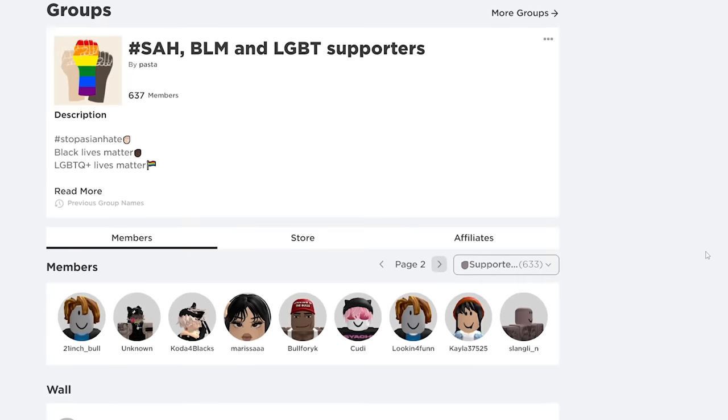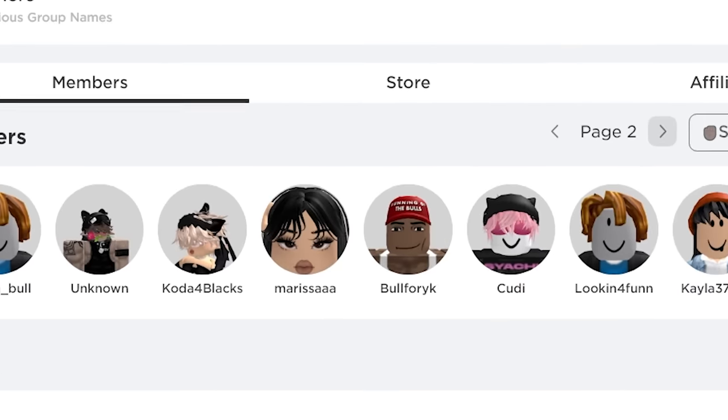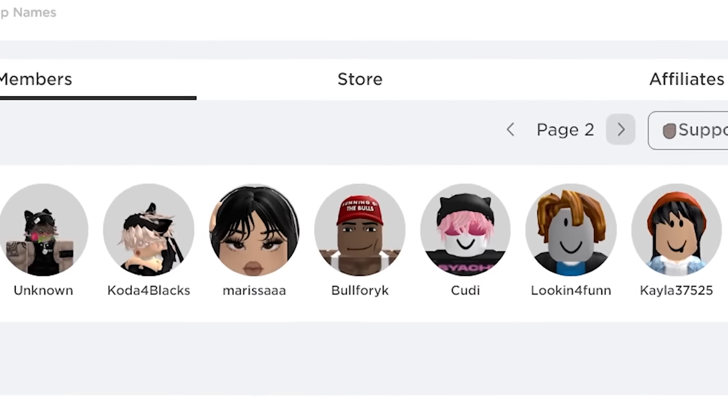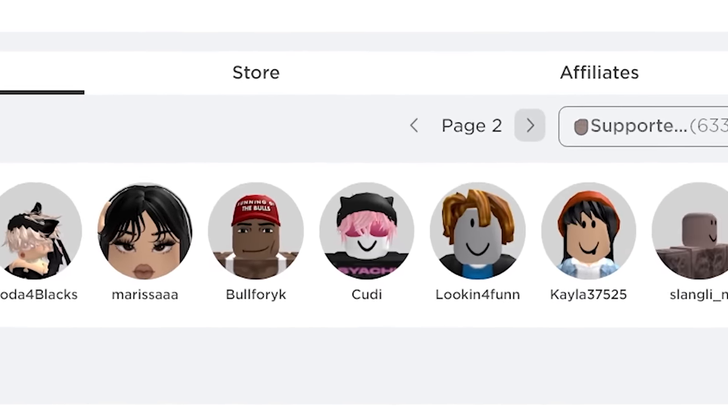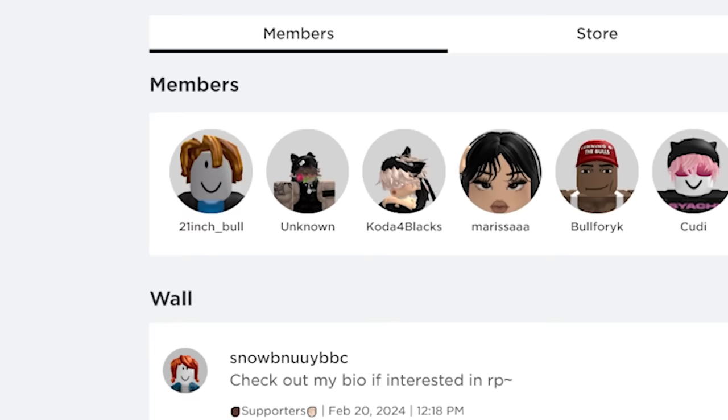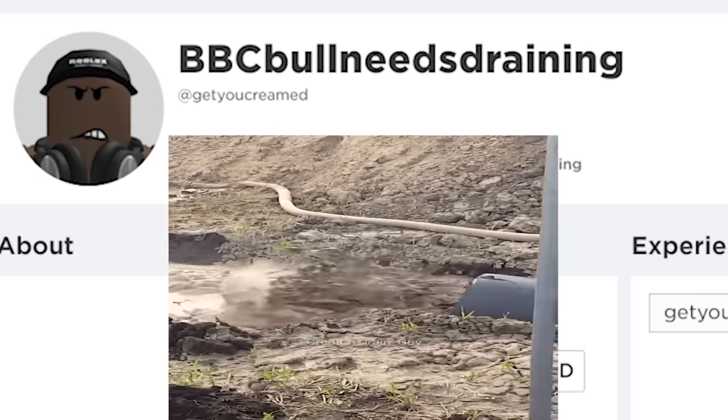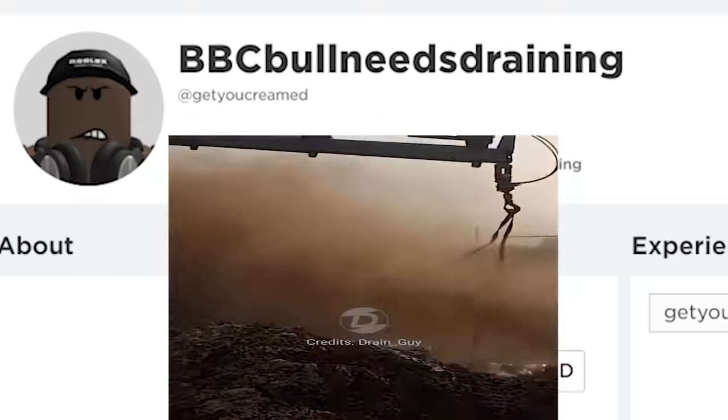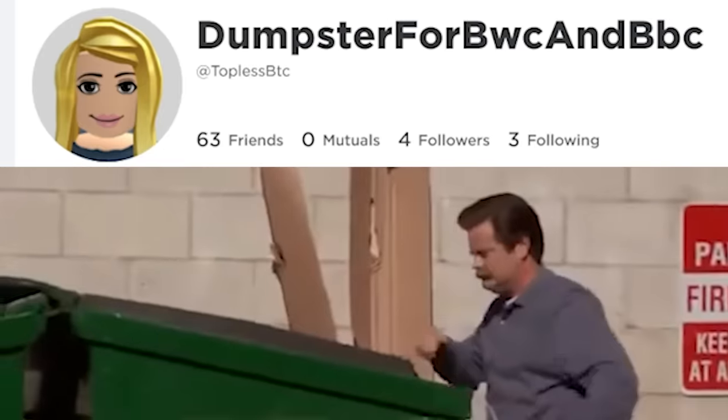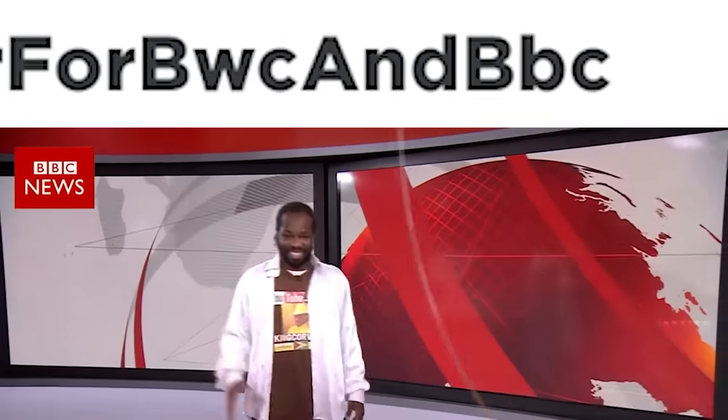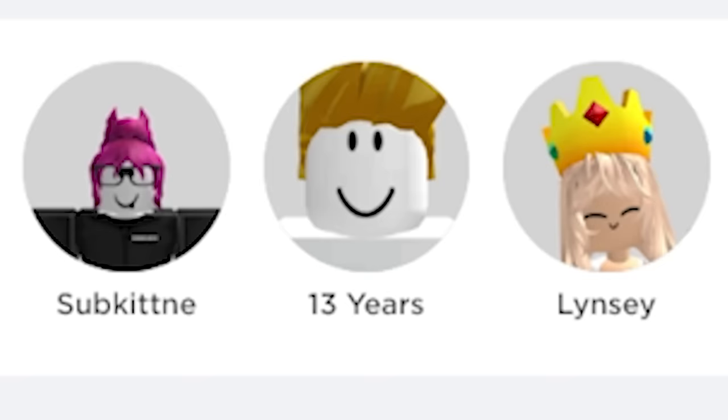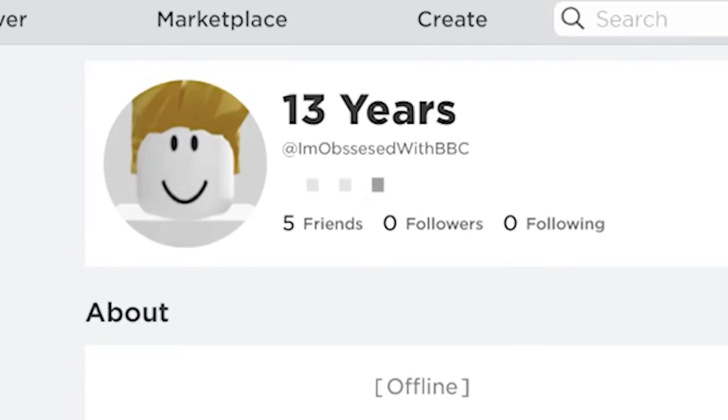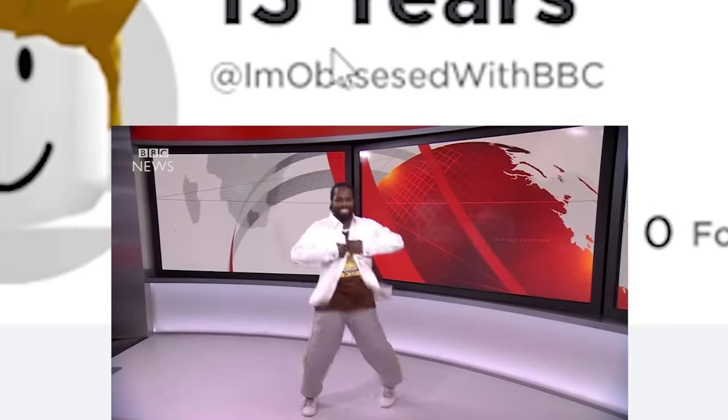About a year ago, I found a community on Roblox with some very interesting usernames, such as BBC Bull Needs Draining, Dumpster for BWC, and BBC. This one's just called 13 Years. 13 Years. I'm obsessed with BBC.